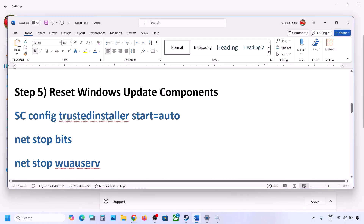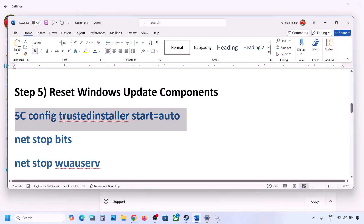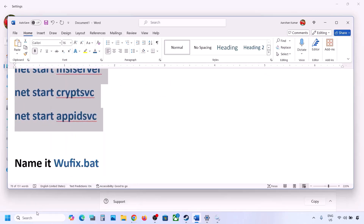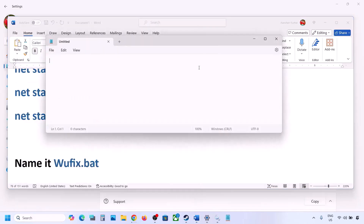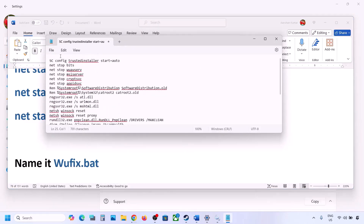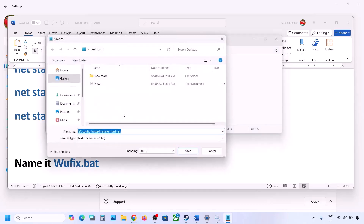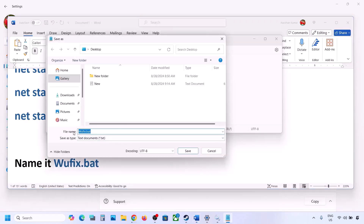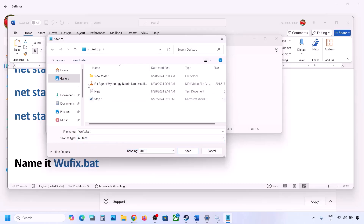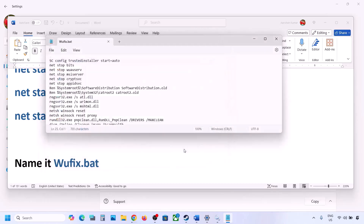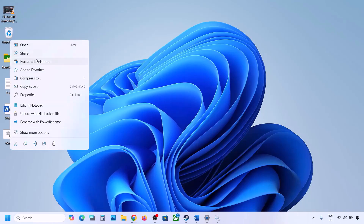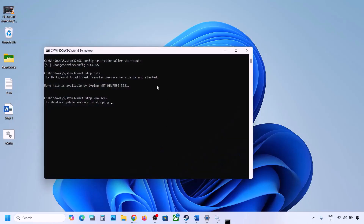The next step is to reset Windows Update components. Copy all the commands provided in the video description, open Notepad, paste all the entries, then go to File and click Save As. Name this file 'wufix.bat', set the Save As type to All Files, and set the location to the desktop. Once saved, go to the desktop, right-click on the wufix file, and click Run as Administrator. Click Yes to allow and let the process complete.